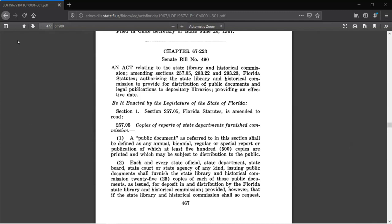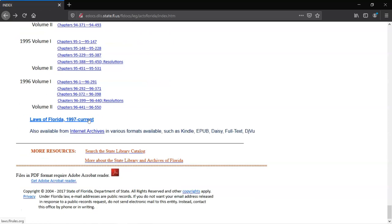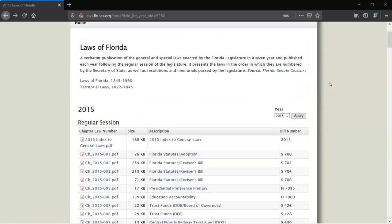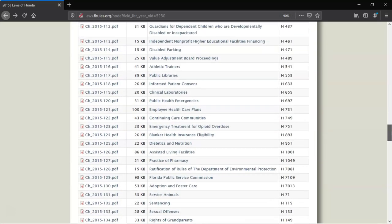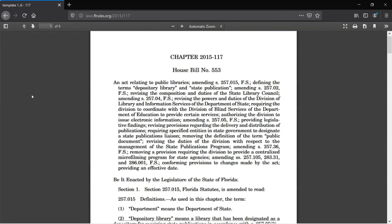I'm going to go back to the volume list and click on the Laws of Florida 1997 to Current link at the bottom of the page. Then I'll select 2015 from the dropdown. Here each law is in a separate annotated PDF document. The first link in the list is to a subject index, which would help us narrow it down. But we know we want Chapter 2015-117, so scroll down to it, click the link, open the document, and there it is!